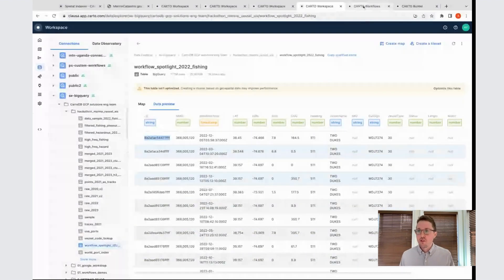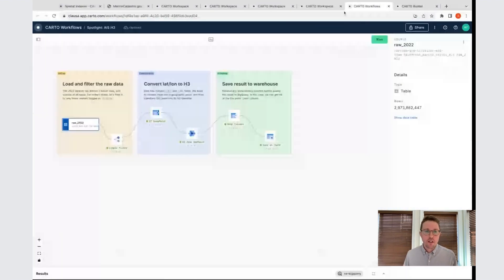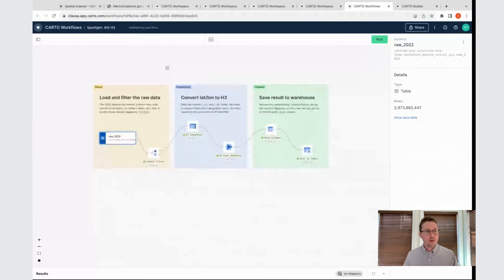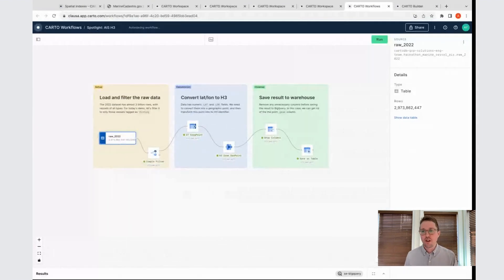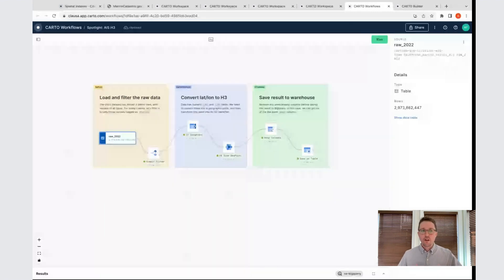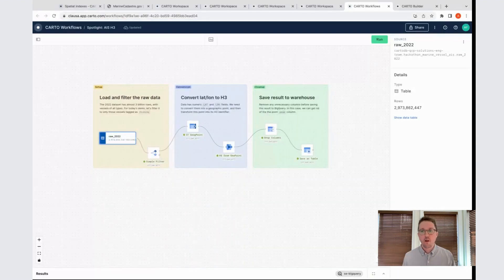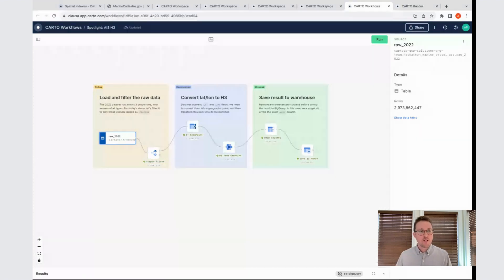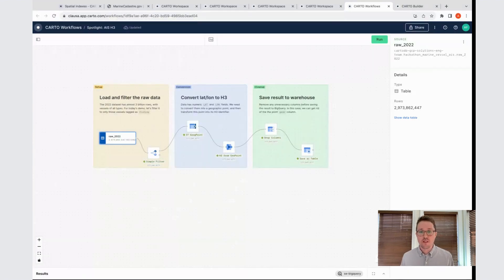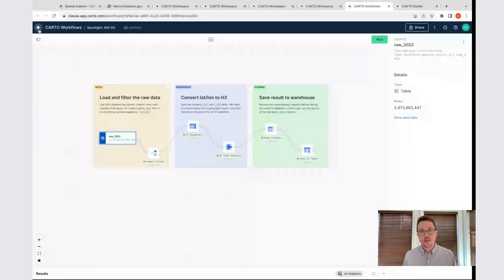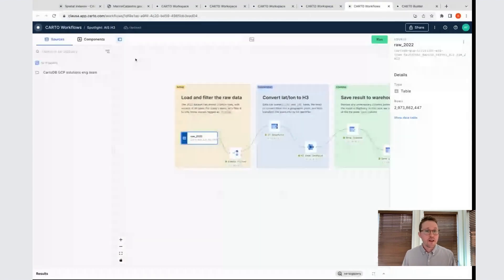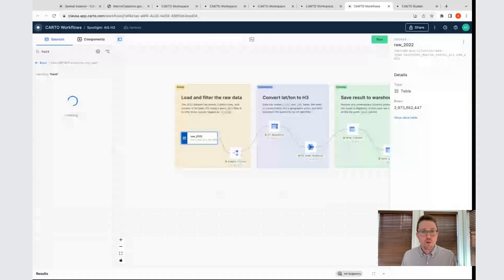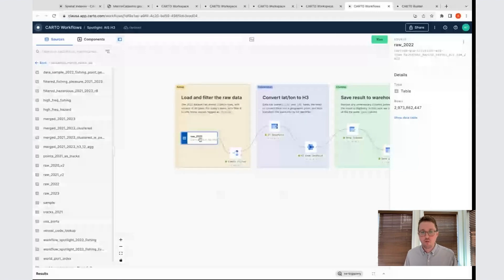That all said, I'm going to now move to my next tab where I have the Carto workflow tool loaded up. This is a low-code, no-code interface, where you're able to create analyses and other ETL processes that you might want to run against your data, all in a point-and-click interface. You can run these either as a one-off operation, or you can even schedule them to run on some frequency that you might need.